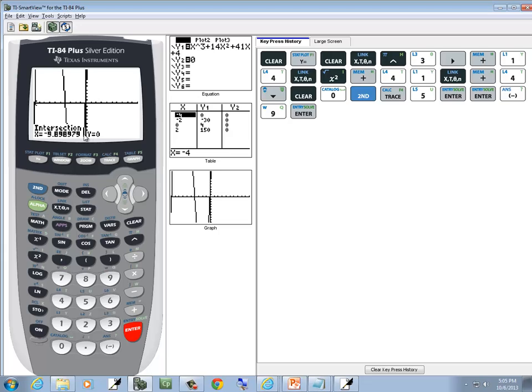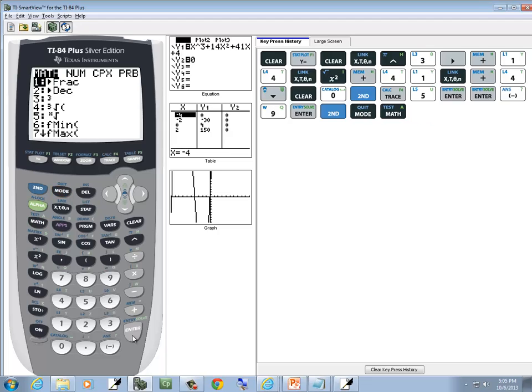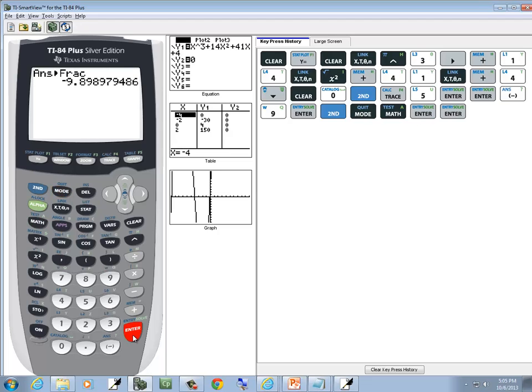That doesn't look like it's going to change to a fraction, but let's try it. We'll do second mode, press math, enter, enter. It doesn't change, so we can't use that answer.